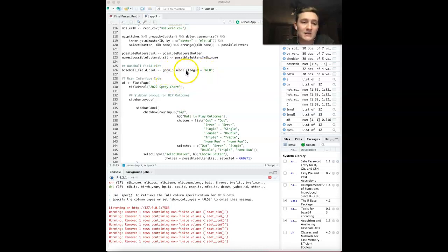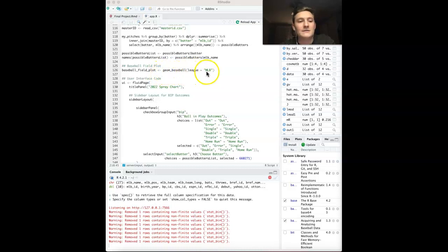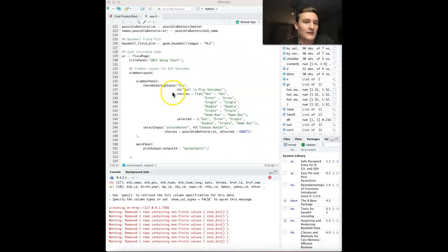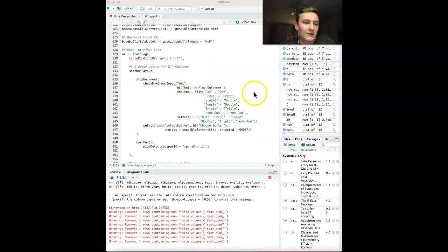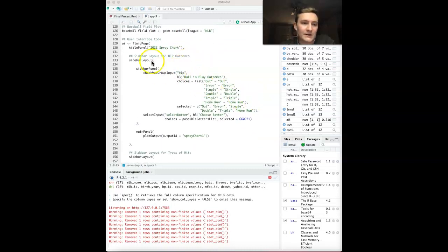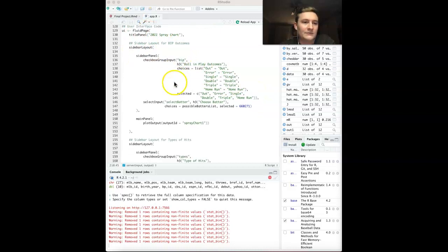They have GMBasketball to do a basketball court, GMFootball, GMSoccer. Lots of different options here. But we're doing baseball. And then we have the interface code.